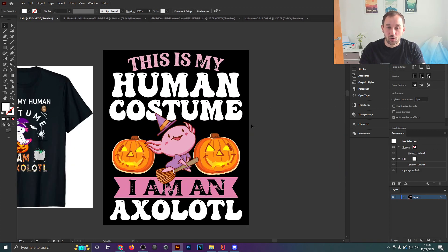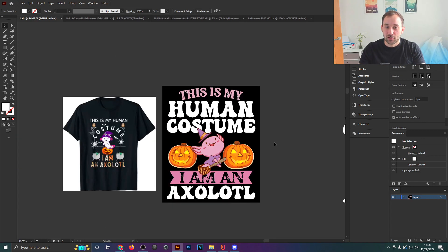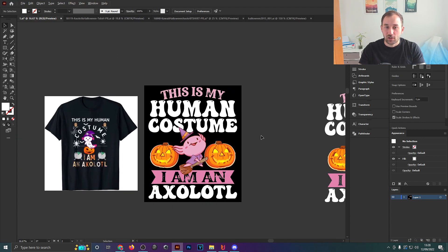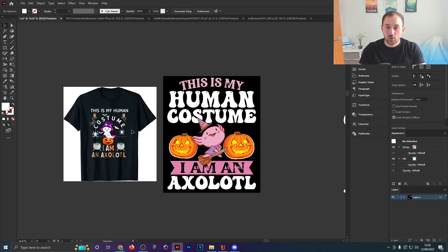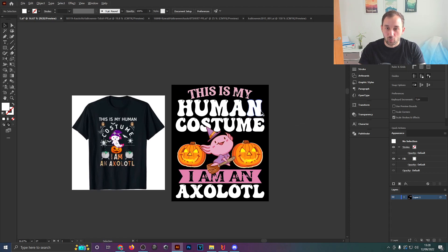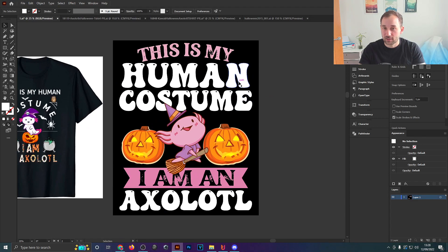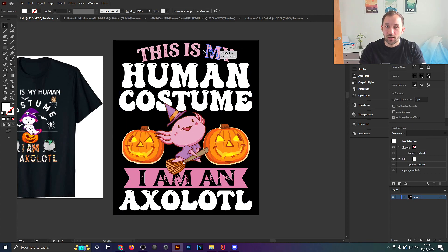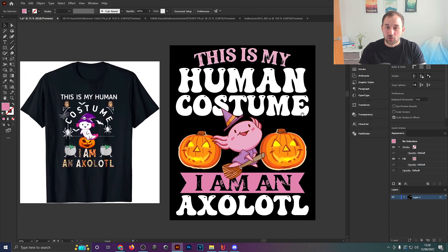There's a bit of white space in some areas but that's fine — you don't need to plaster the design with objects. Comparing it to the design before, it's much clearer what the intention is: white text has the highest contrast on a black t-shirt, so 'human costume' and 'axolotl' stand out immediately, with secondary text in pink and slightly smaller. I'm not saying this is a perfect design, but we've definitely made improvements.